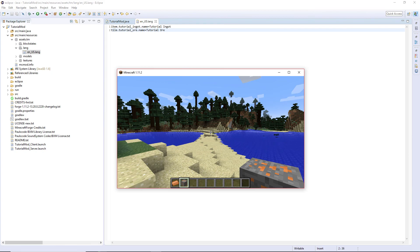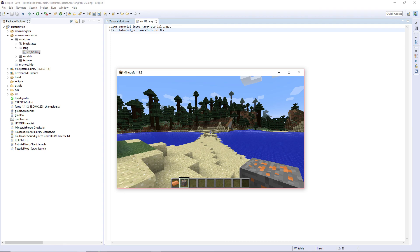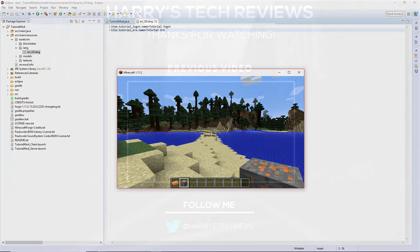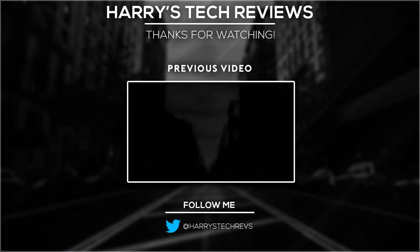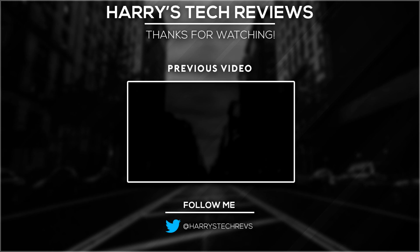If you want to see the rest of them, I'll leave the playlist link down in the description. And if you do want to see more tutorials, please subscribe to my channel. Thanks for watching. My name has been Harry and goodbye.